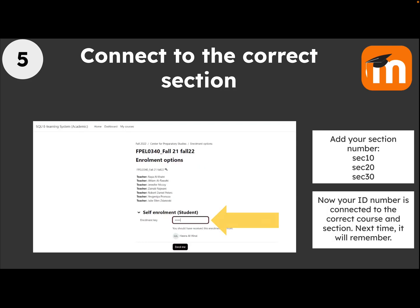Click that one, and now you need an enrollment key, like a password, for your section. Your section number is probably something like SEC 10 for Section 10, or SEC 20 for Section 20, but your teacher may give you different information for different courses.